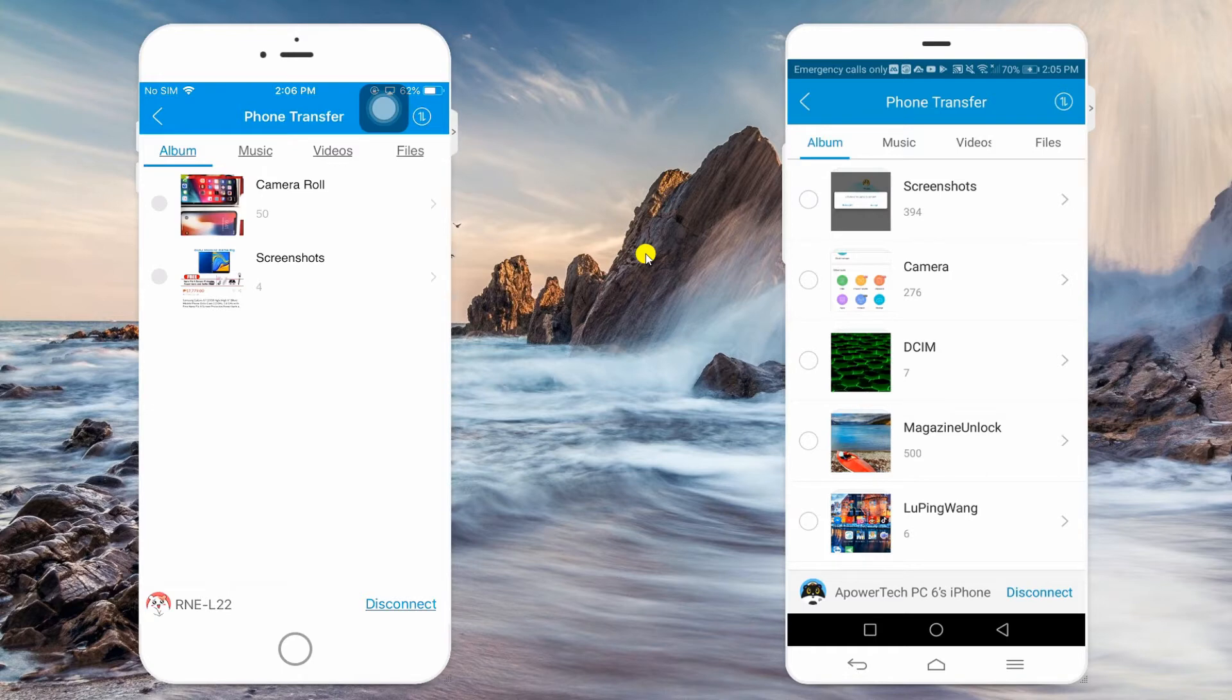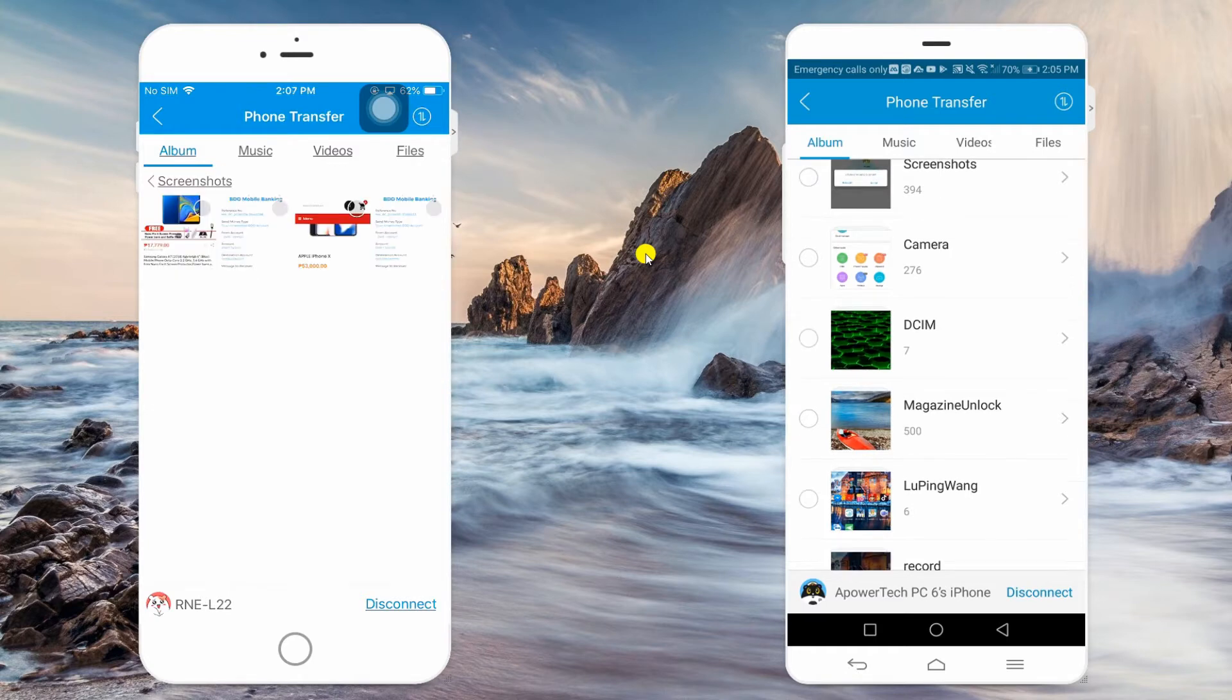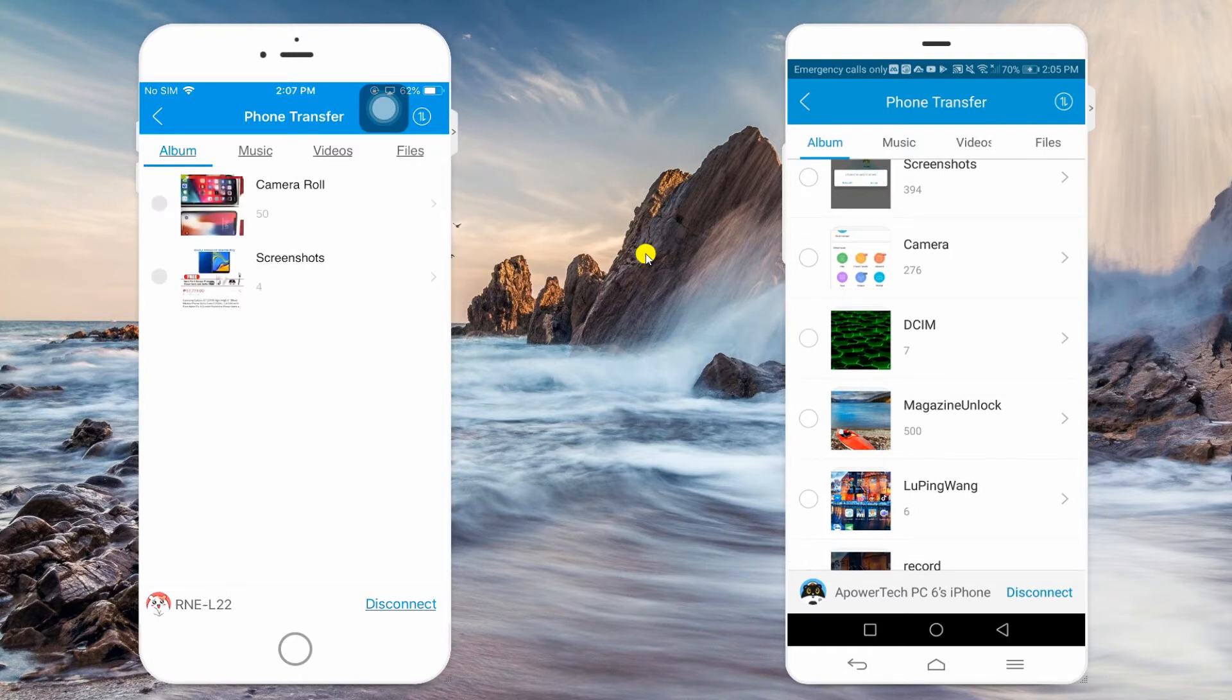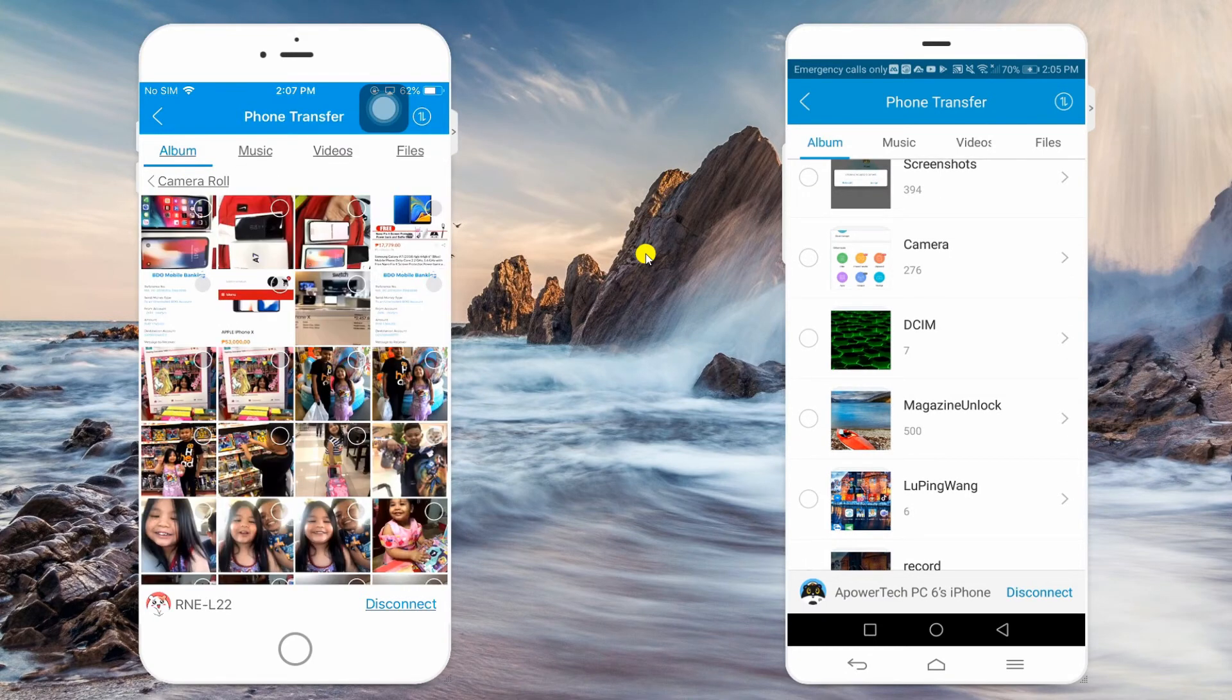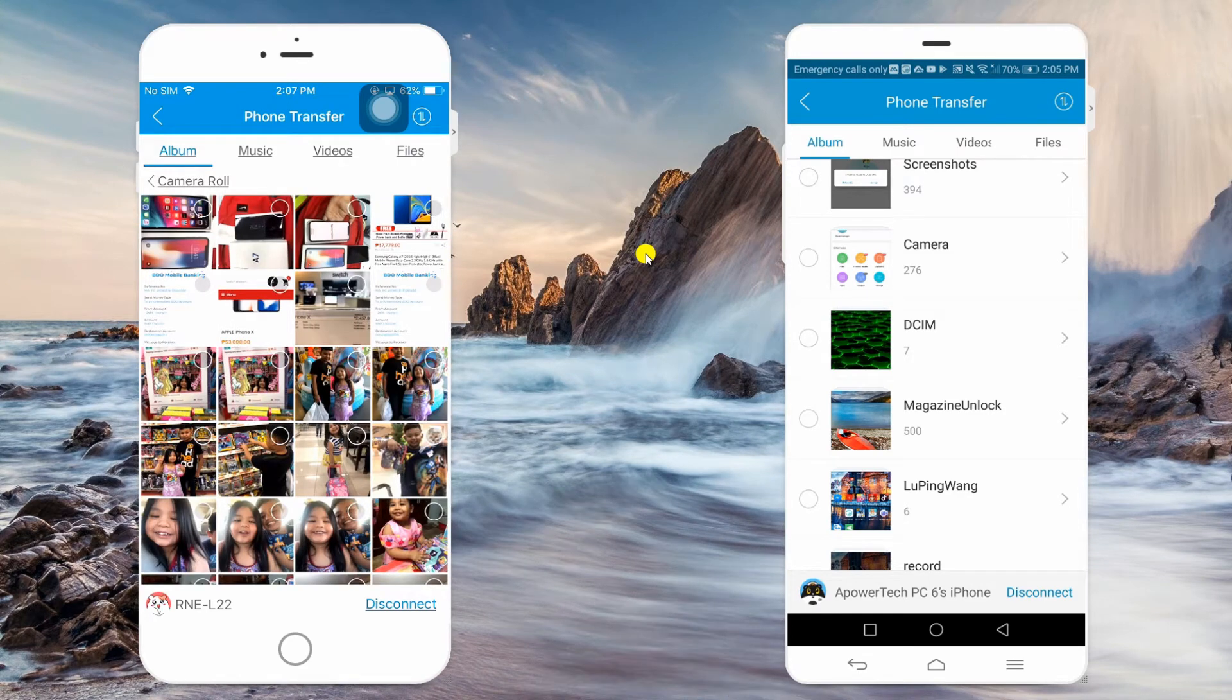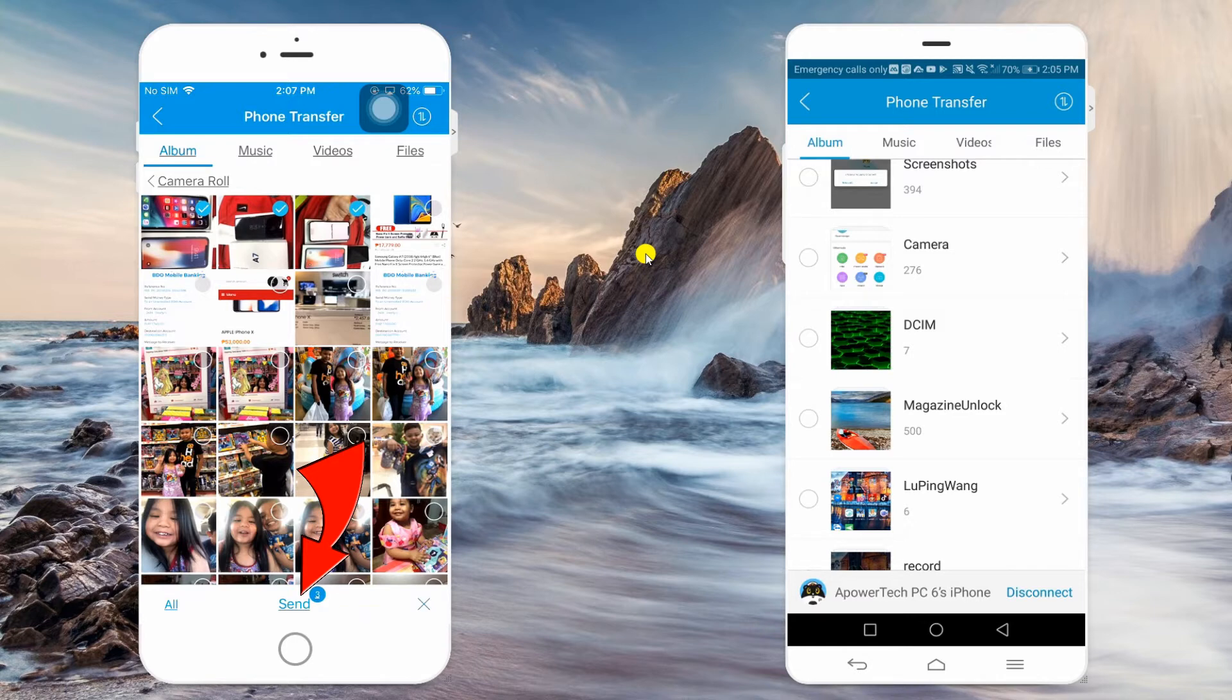By then, you should be able to transfer data to your Huawei P30. Suppose that you're transferring photos, select the Album section. Mark all photos you want and tap the Send button at the bottom of the interface.